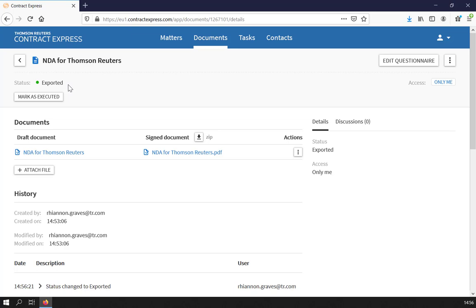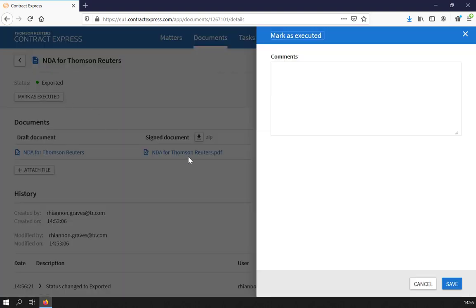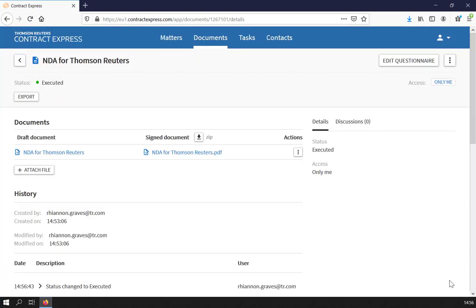Once completed, the status will update to Exported. If needed for record keeping, you can mark the contract as Executed.